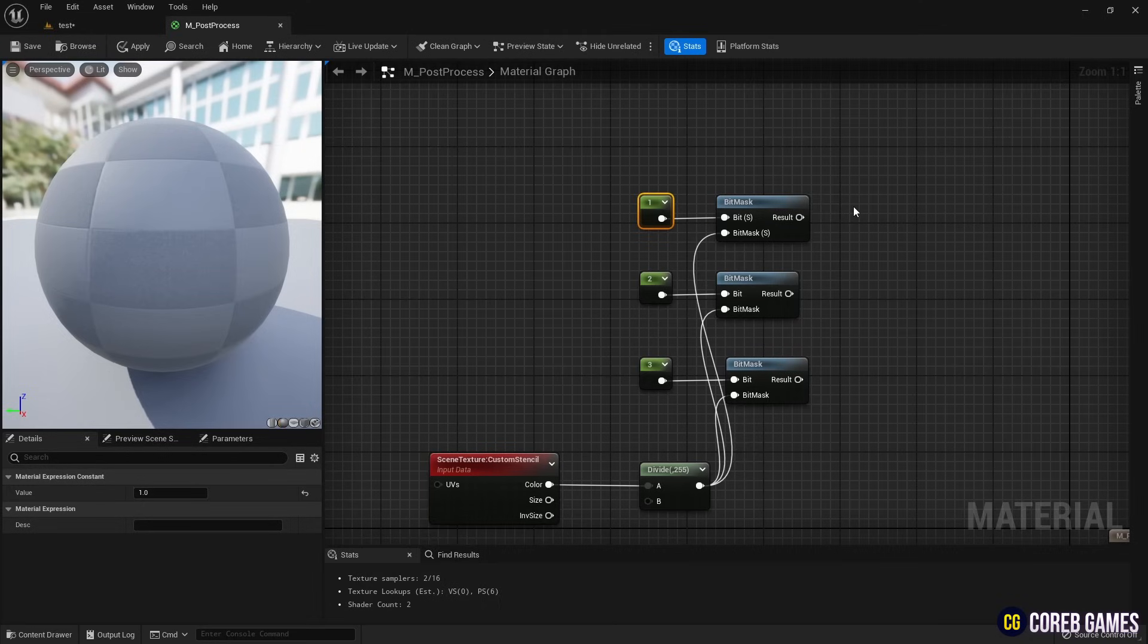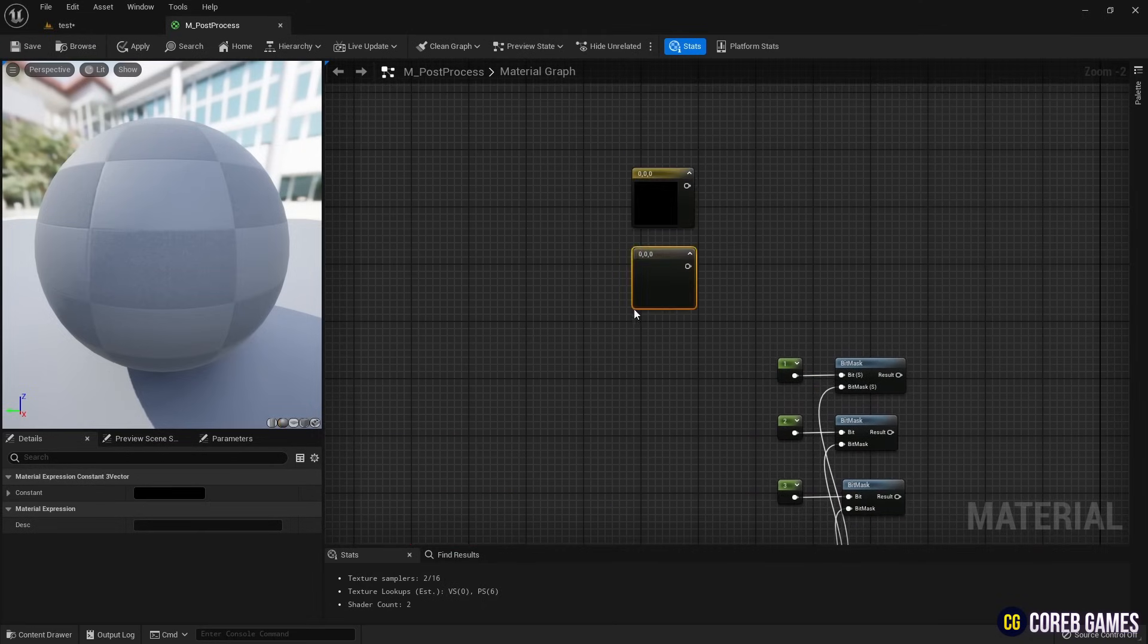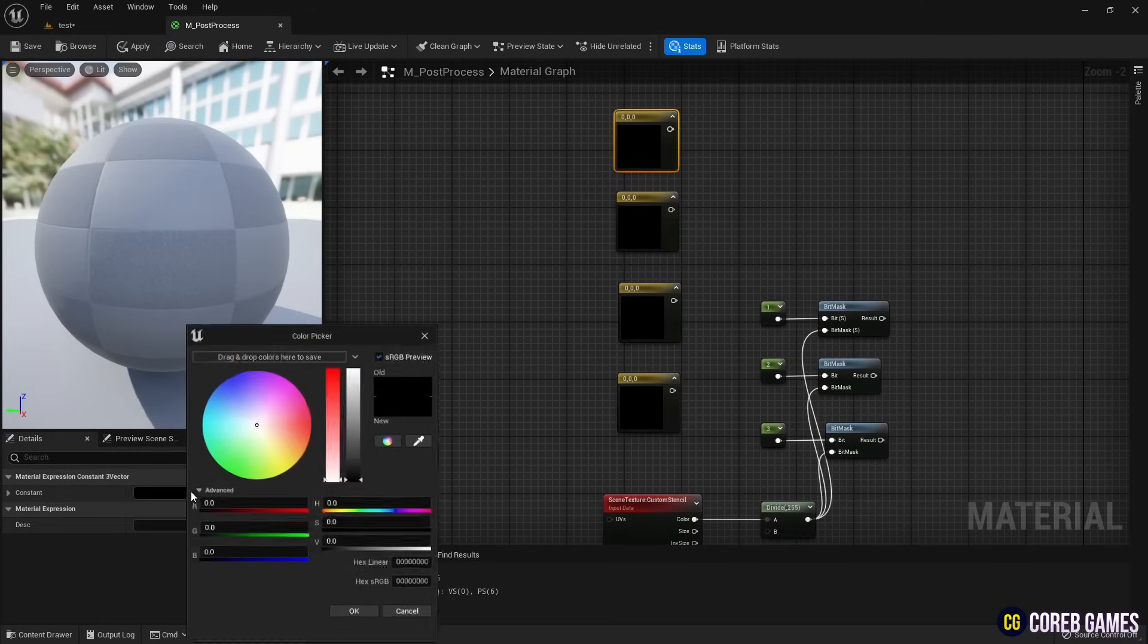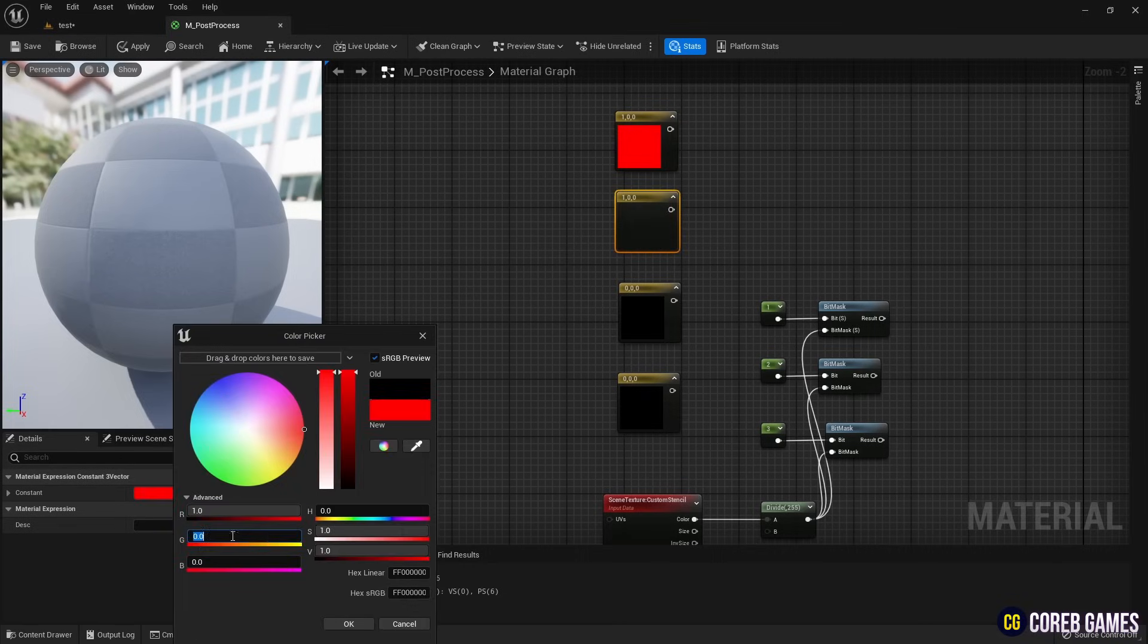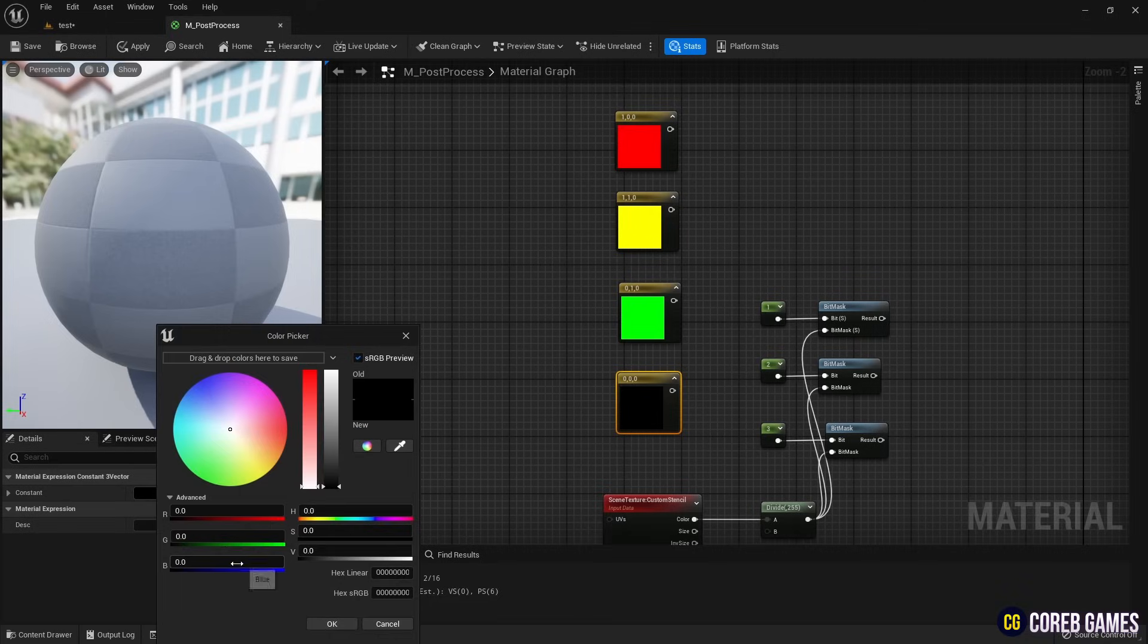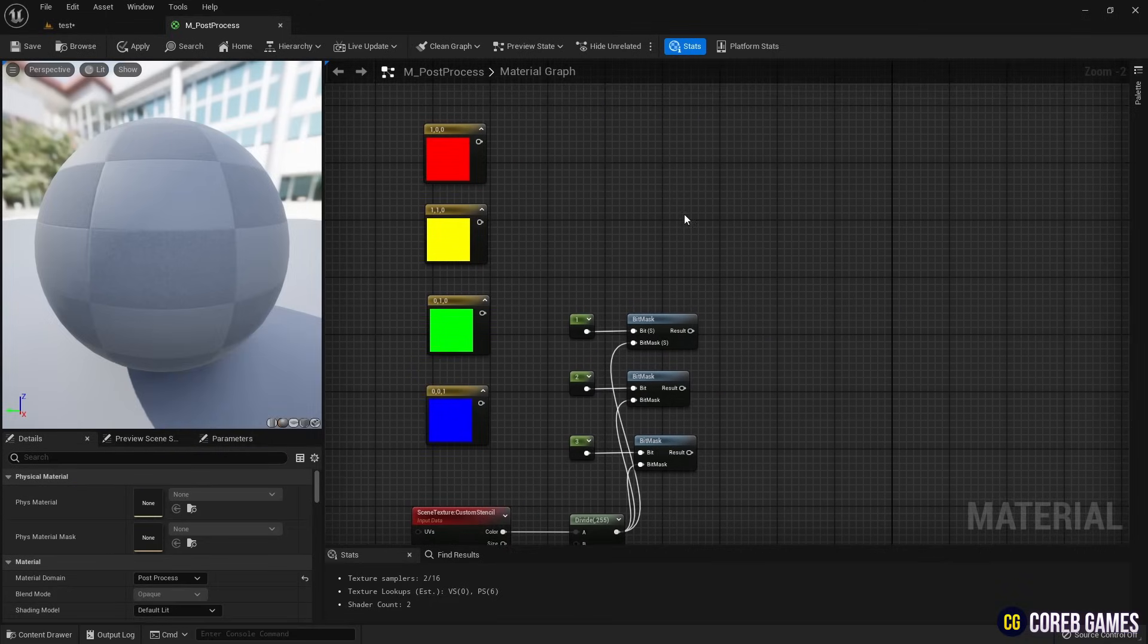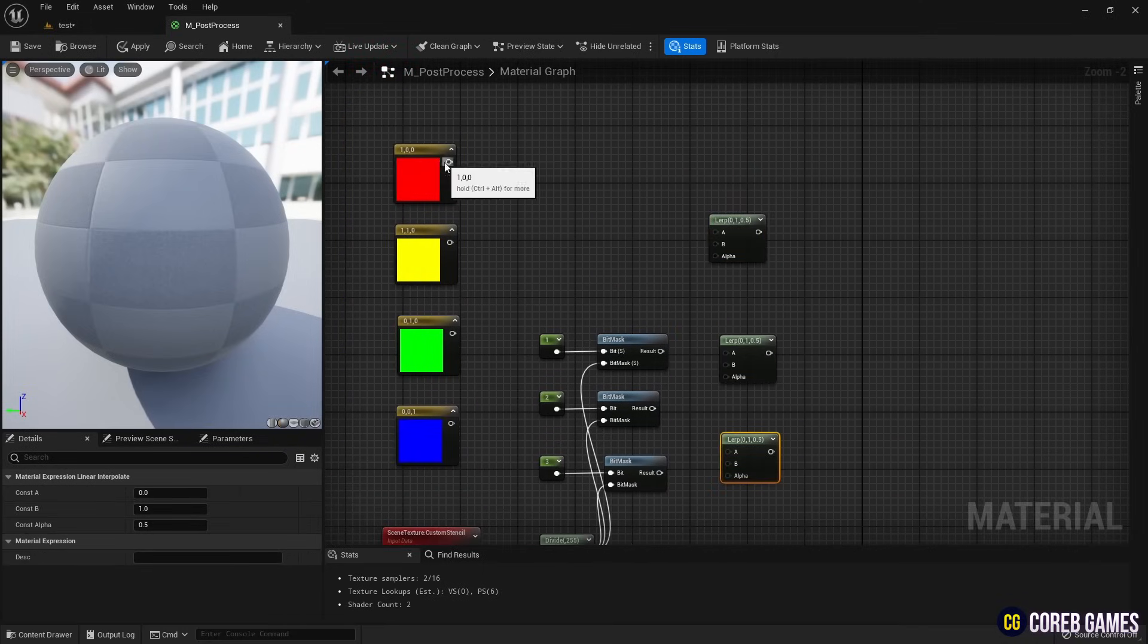Next, create four constant three vector nodes by holding the three key and clicking. Then set the colors for the meshes to be visible behind the walls. Create three lerp nodes and connect the constant three vector nodes and bitmask functions to the lerp nodes as shown in the video.